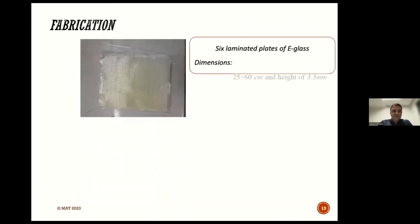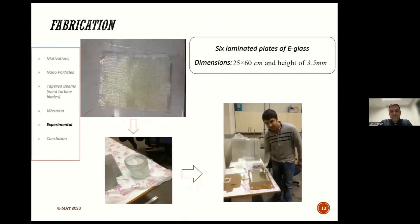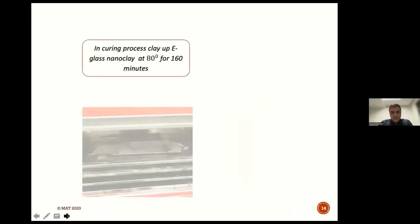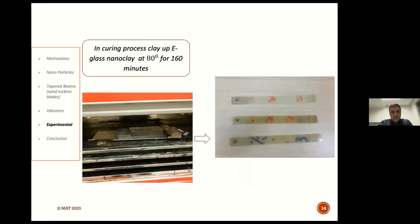In the next step, in order to validate the numerical results with experimental results, we fabricated the tapered laminated composite structures using E-glass materials and applying nanoparticles. To prepare the tapered laminated composite structures, we put the plates in an autoclave for 160 minutes at 80 degrees centigrade. After that, we cut them into strips.